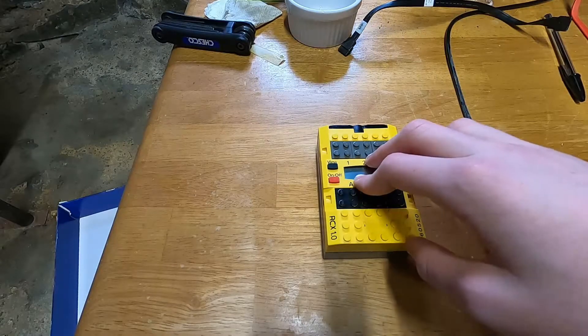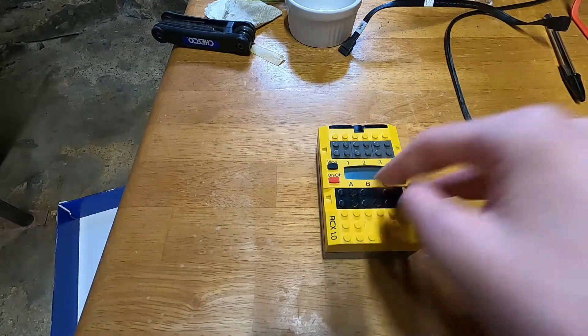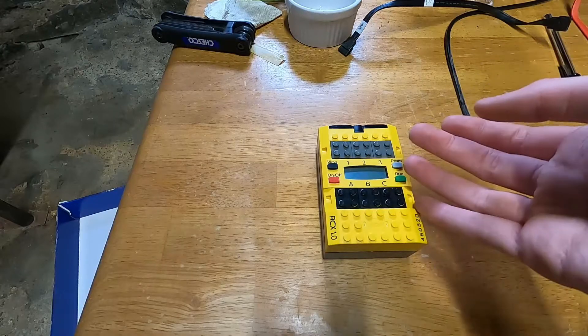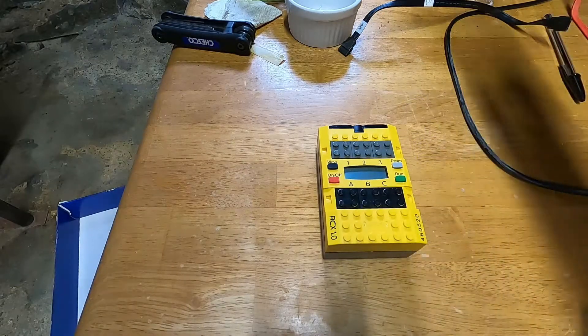This is my LEGO Mindstorms RCX from the late 90s. I found this in my attic four years ago, asked if I could have it, and he said yes.